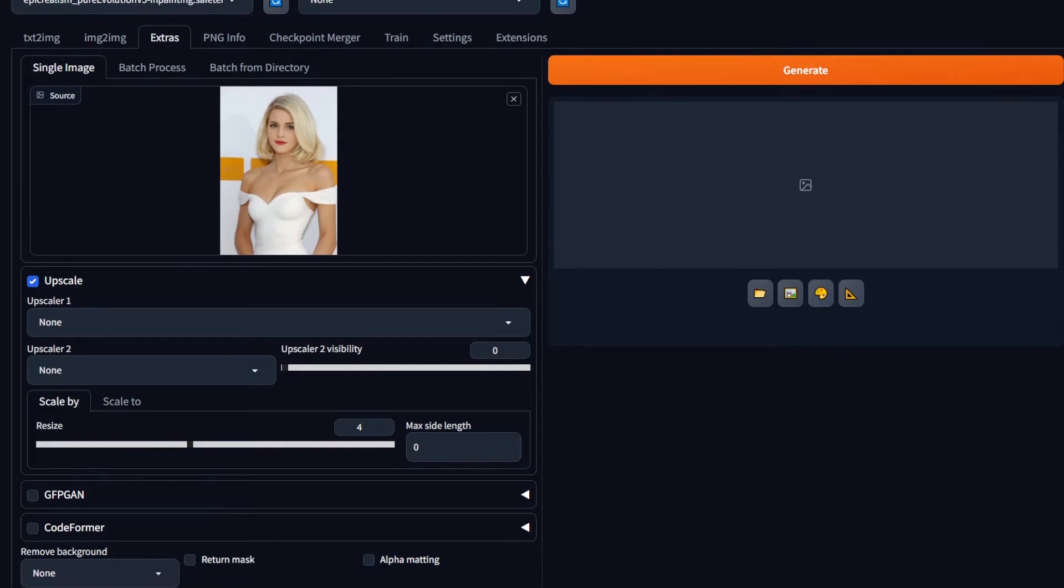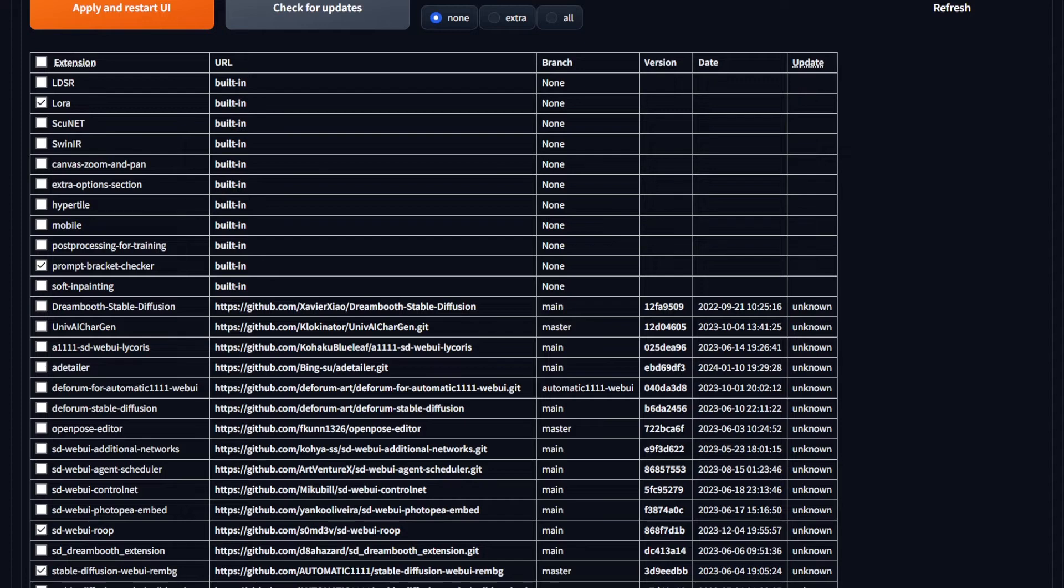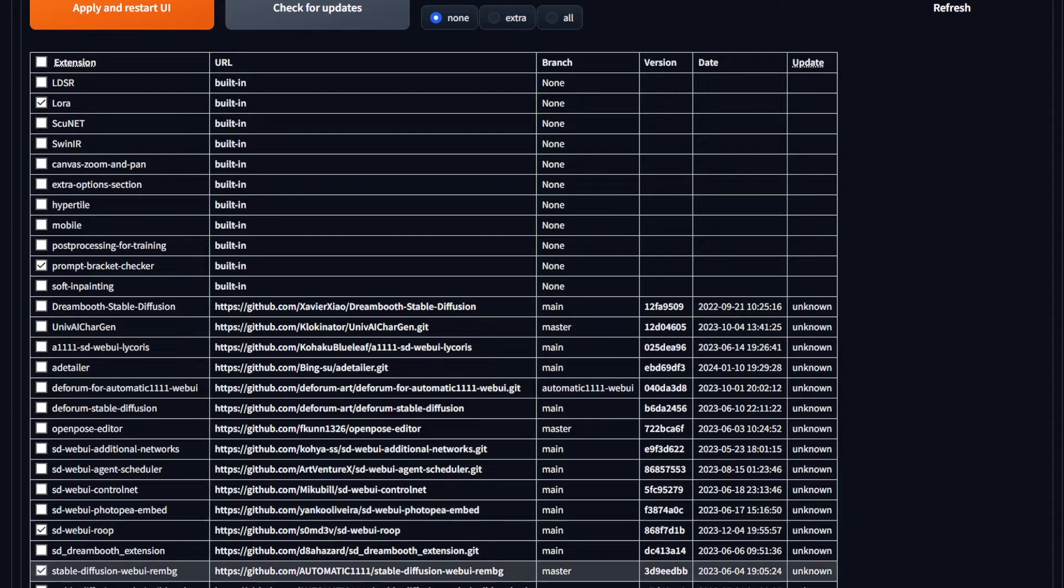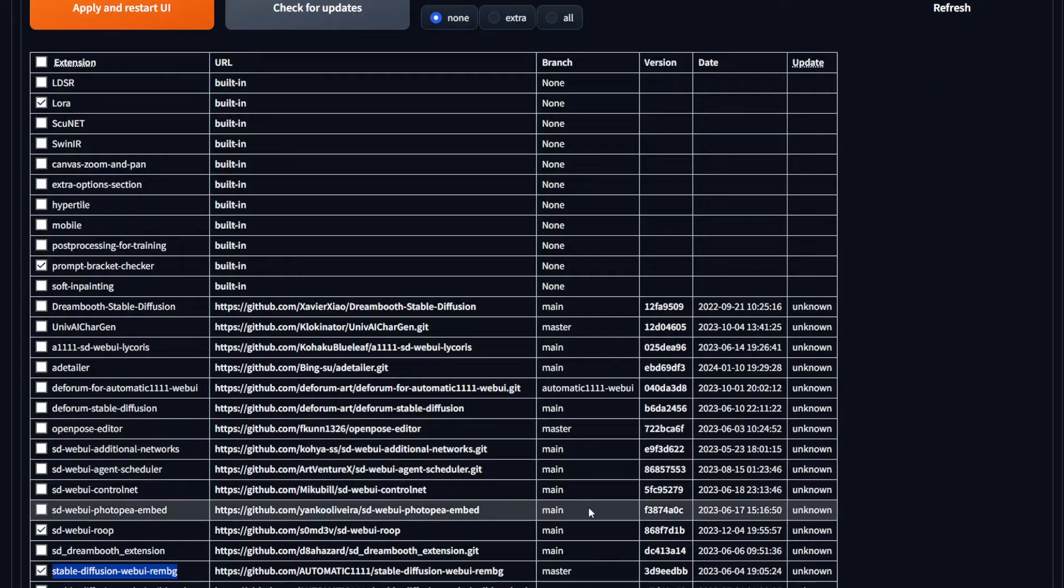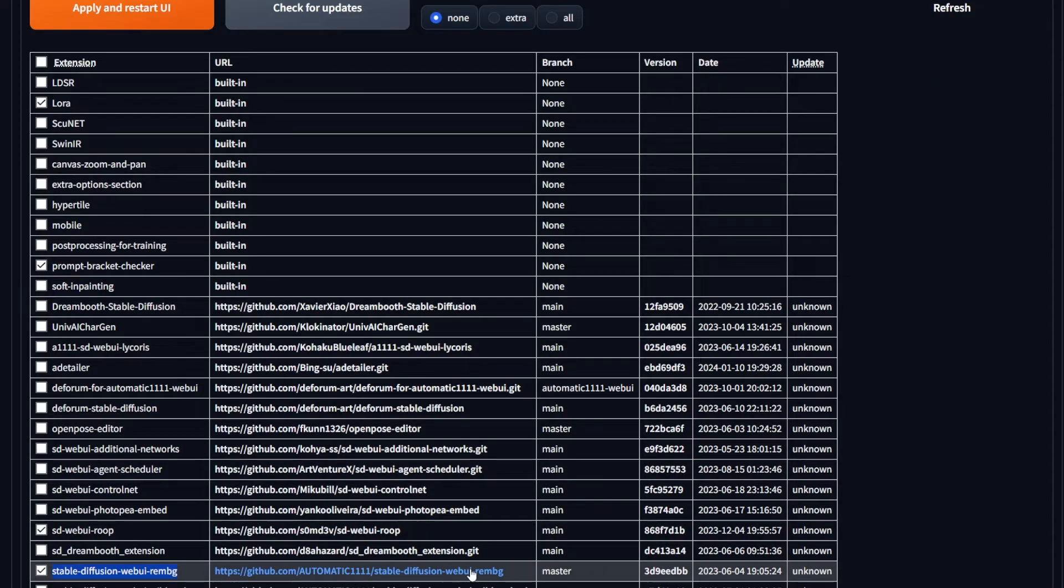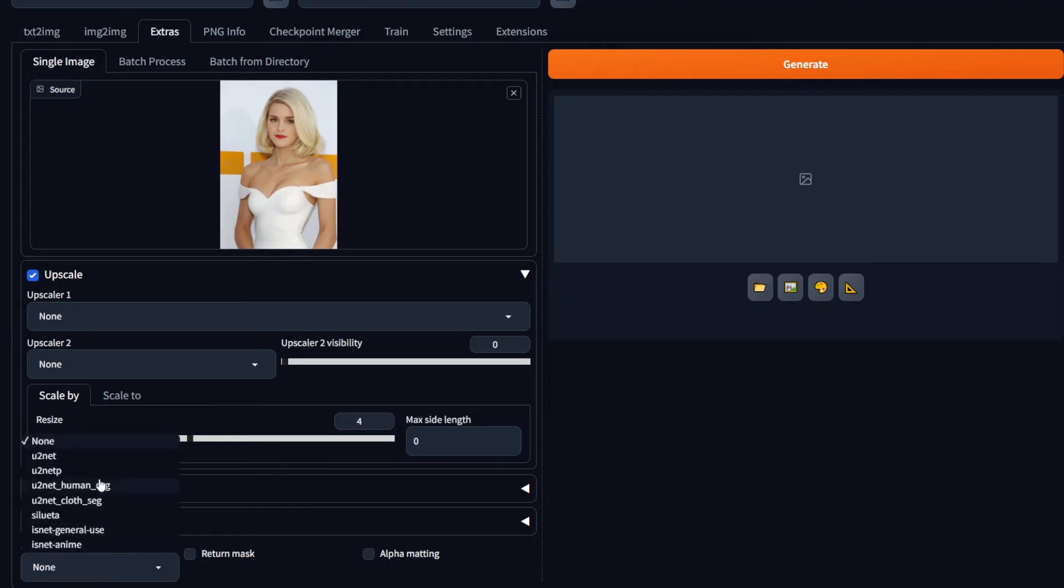Next, install the Stable Diffusion Web UI RemBG extension. RemBG stands for Remove Background. You can get it from this link I add down below in the description, but this usually should come in bundled with Web UI itself. After you install it, you'll get a Remove Background option down below in the Extras tab. Click on U2NetP, which is really good at separating people from the background.